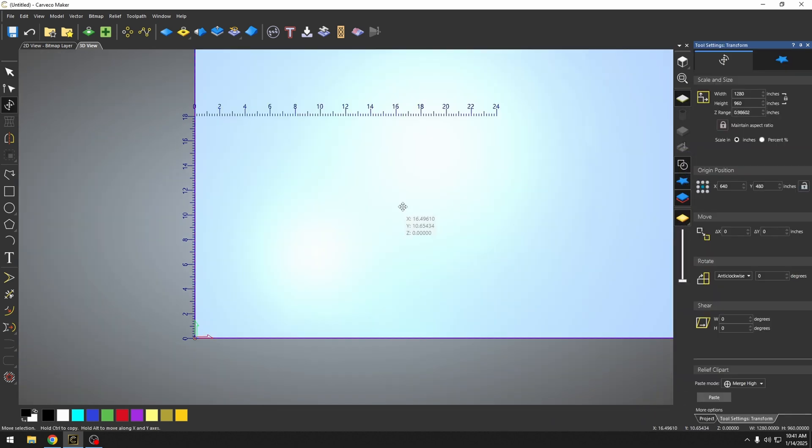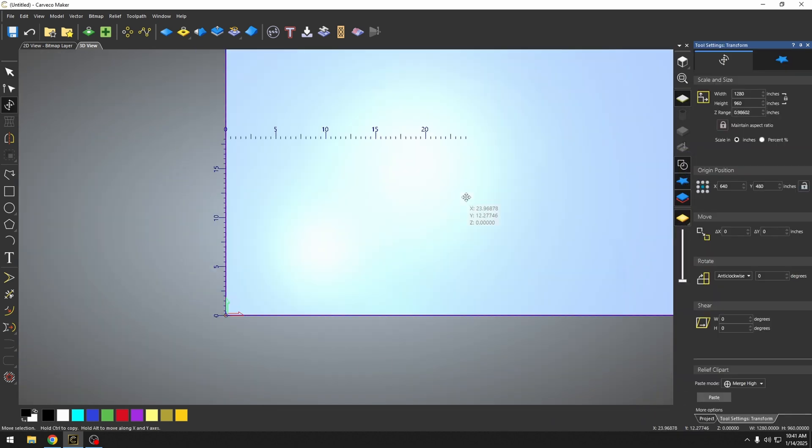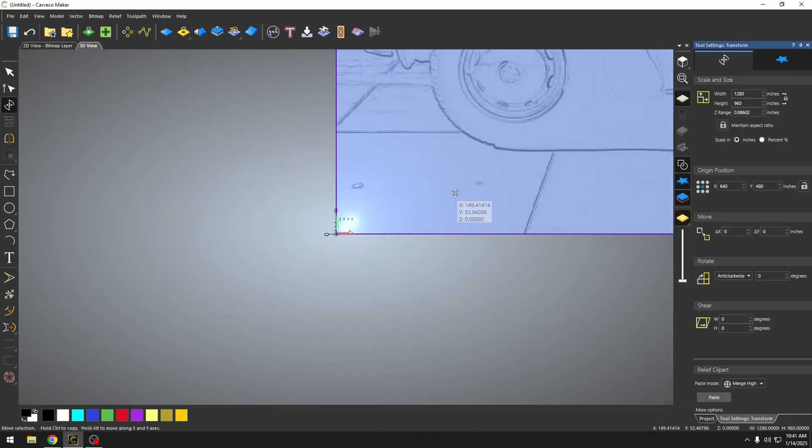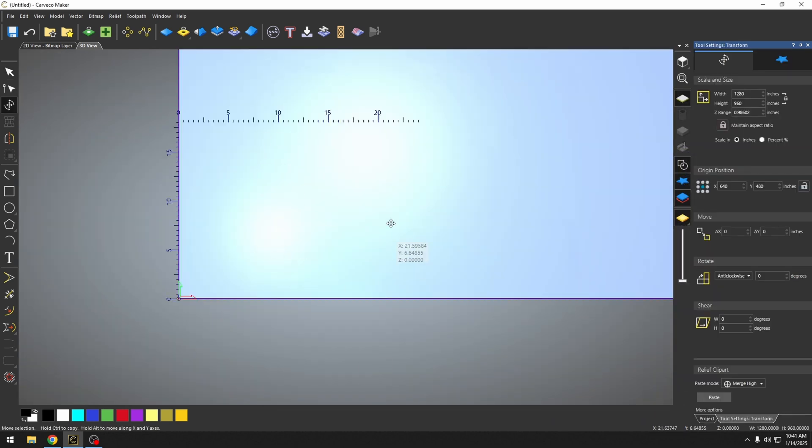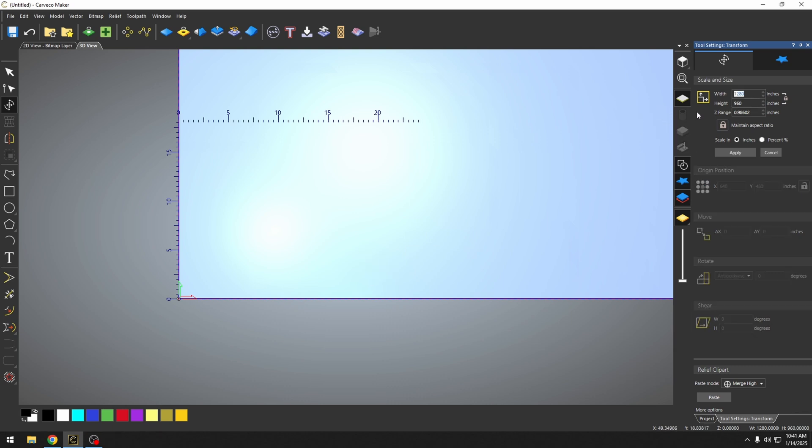Now normally the picture comes in really large, so we want to make sure that we change the size. We're going to do this over here in our transform settings. So I'm just going to change that to 24 and that's going to make it the 24 by 18 that our material is at.